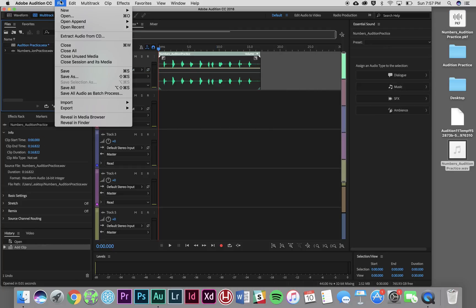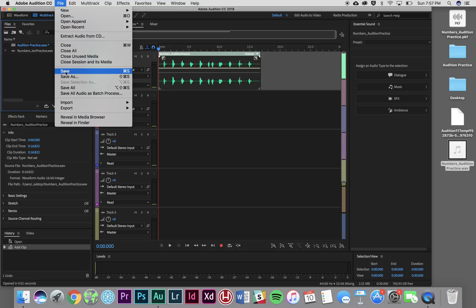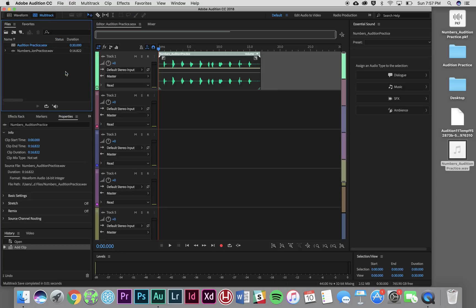I'm going to take an opportunity right now, now that I've gotten all my audio imported, to save this session. It's great to save your work as you're going in Audition. It's a wonderful program but occasionally, like all things, it does crash and it's great to know that you saved your work as you were going.